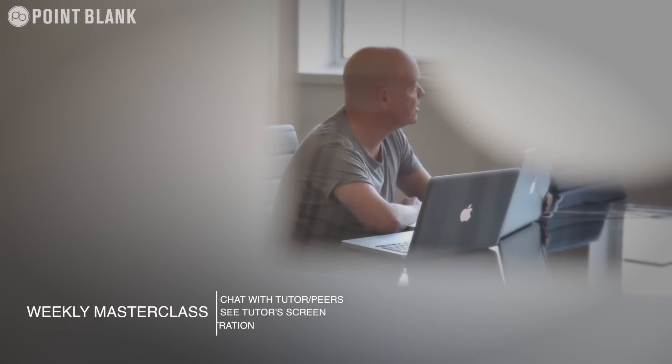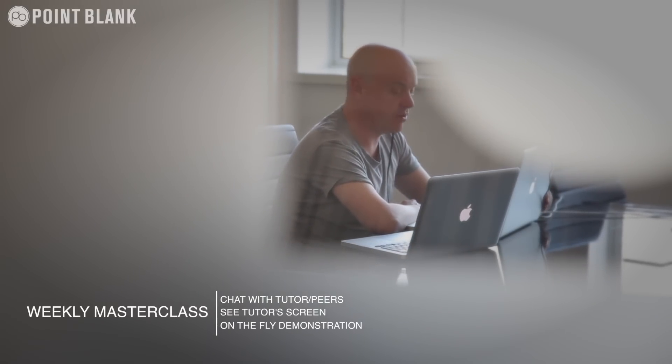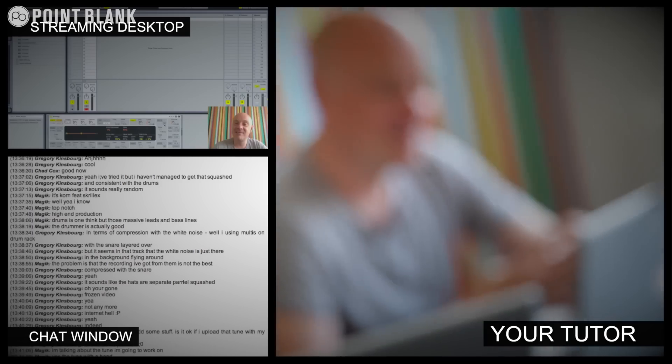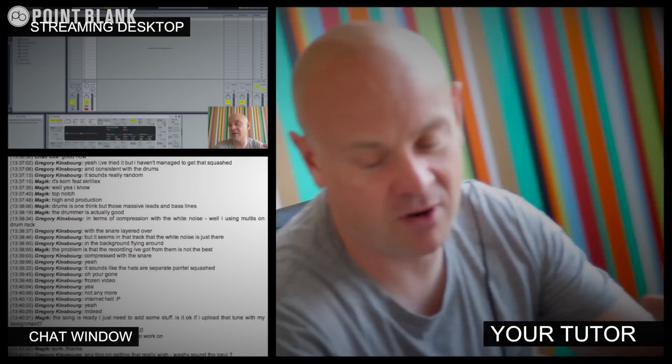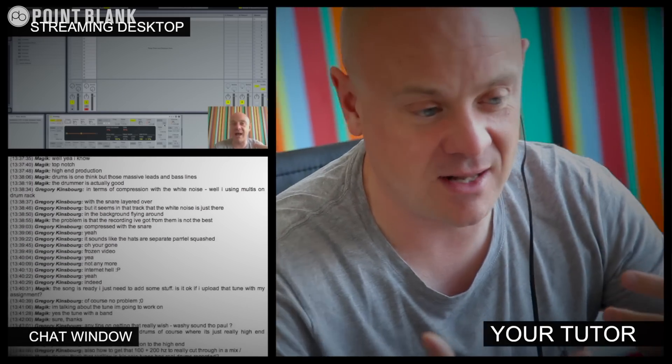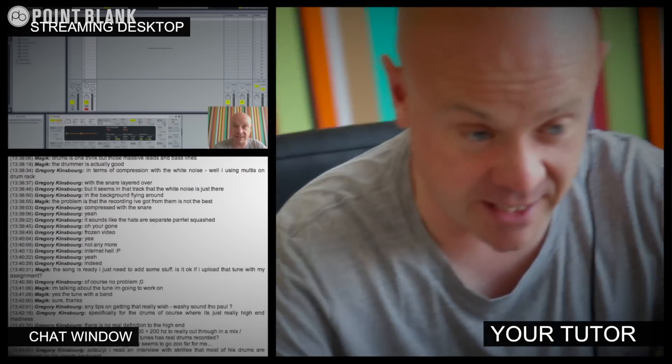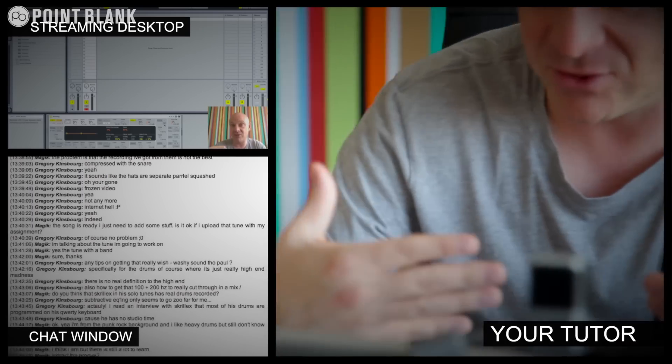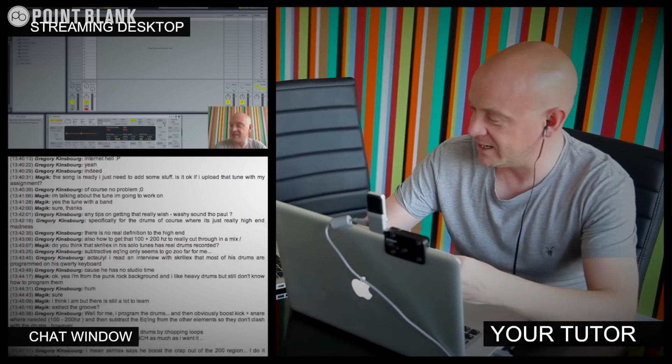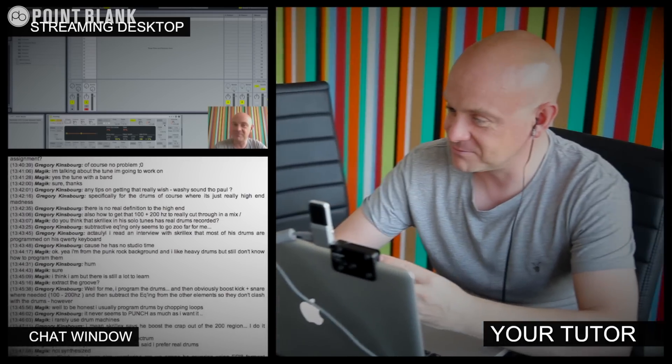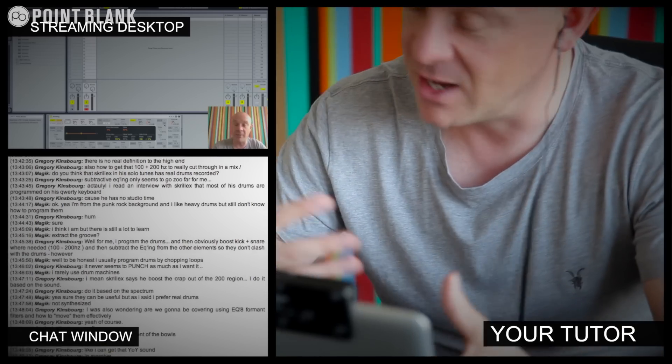At Point Blank Online, you've got two methods of interaction with your tutor. Firstly, you've got the weekly online masterclass, which is in real time. And then also we've got feedback on your assignments, and that's known as DVR. So the online masterclass is a one hour session you get with your tutor every week. You can ask questions about the lesson content and get instant feedback and also demonstrations on the fly from their computer desktop with our streaming technology.